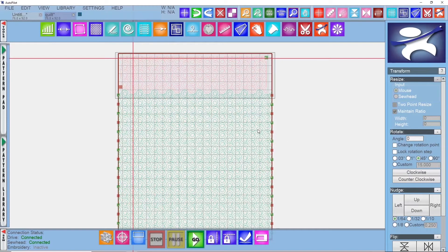Hello and welcome back to another video. Today we will be talking about how to advance your edge to edge quilt, specifically with the realign tool. This is a follow-up to last week's how to create an edge to edge video, so if you haven't watched that yet be sure to go check it out.